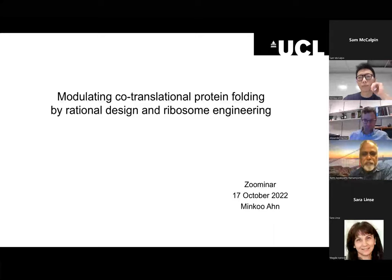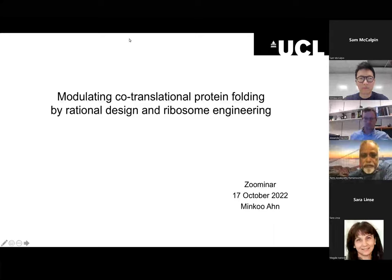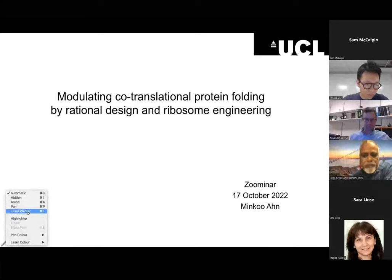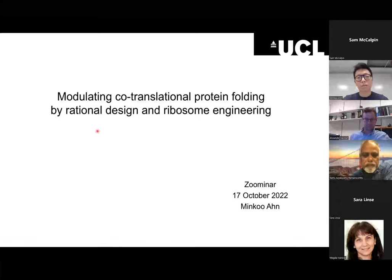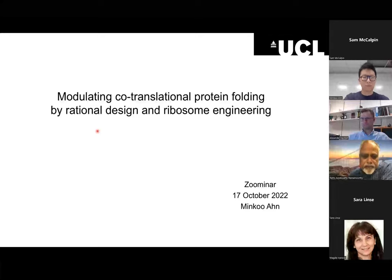I'm happy to briefly introduce the first speaker, Dr. Minku An from University College London. Minku completed bachelor's and master's degrees in chemical and biological engineering from Seoul National University, then a PhD in chemistry from Cambridge. His PhD thesis research in the Dobson lab was on understanding the unfolding and aggregation of human lysozyme. After graduation as a post-doc fellow in the Dobson lab, he worked on the molecular details of protein misfolding and aggregation in Alzheimer's disease. He is currently a research fellow investigating the rational design and engineering of 70S ribosome and co-translational protein folding under guidance of Dr. John Castadolo and Lisa Canbretta at University College London.